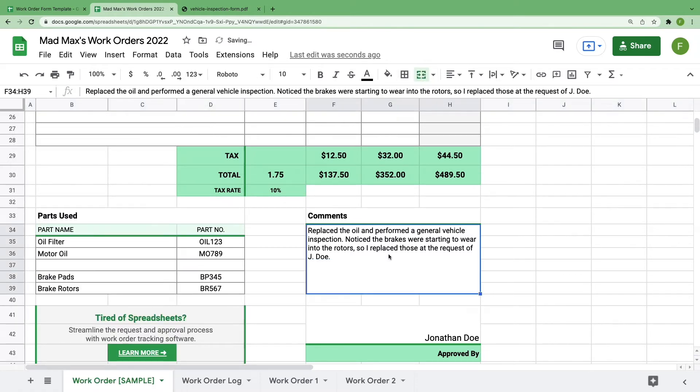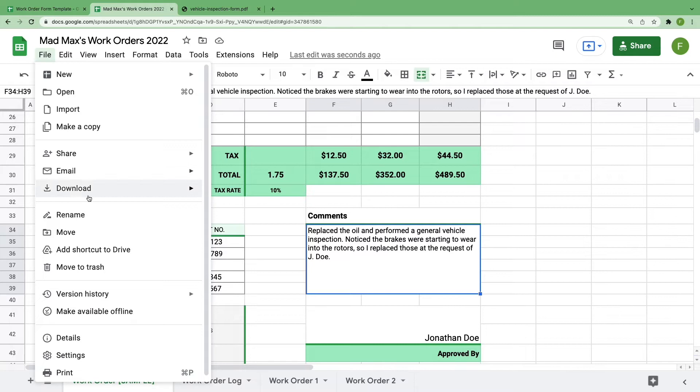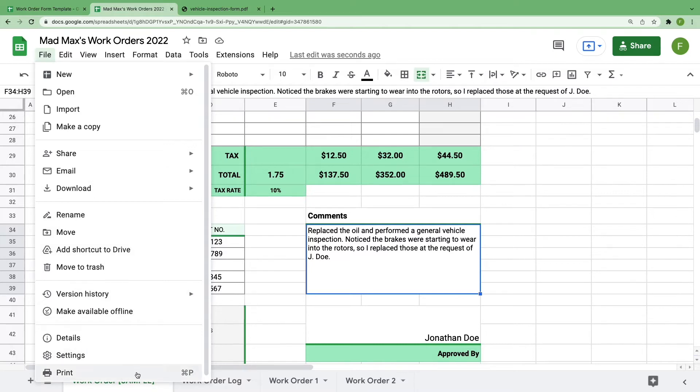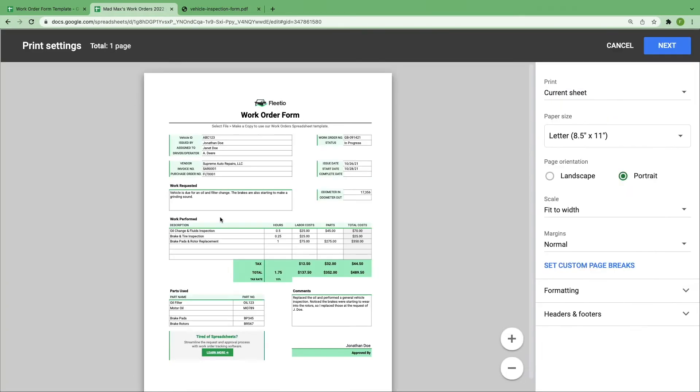If you complete a work order and want to print out a physical version, you know, to help your room full of file cabinets feel like it still has value, then you can go to File, Print, and you'll see that this fits perfectly onto a sheet of paper.